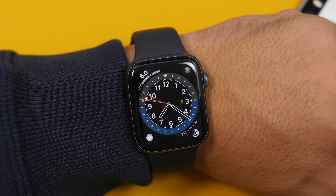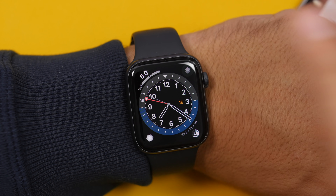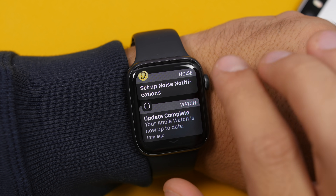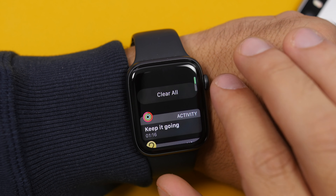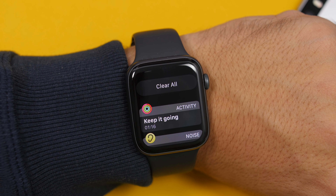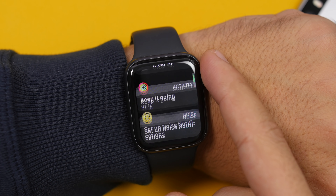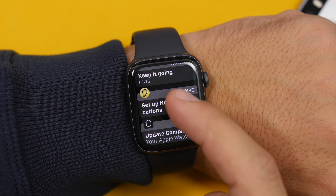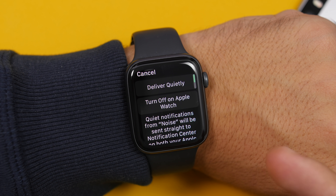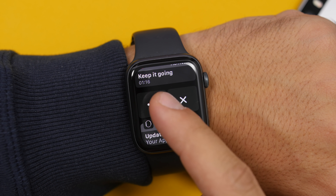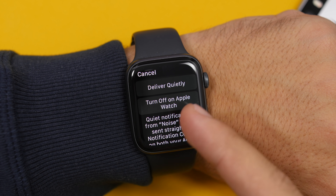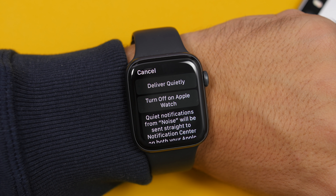Apple is removing Force Touch from the Apple Watch on watchOS 7. When you go to your notifications, you will have a button to clear all notifications — you don't have to force touch the screen to do that. You will also have a new button that allows you to manage your notifications directly from the notification center, so you can deliver quietly or turn off notifications on your Apple Watch.